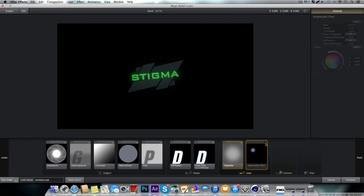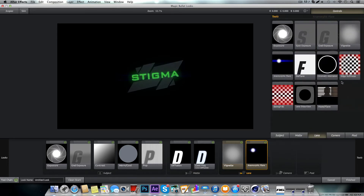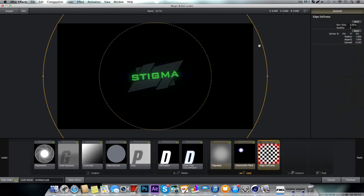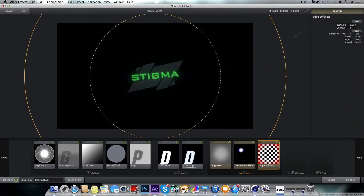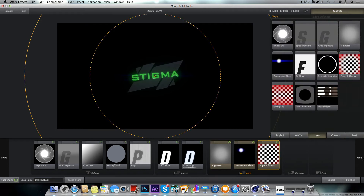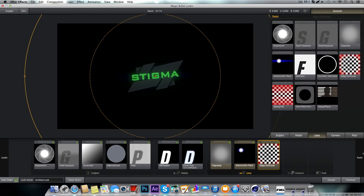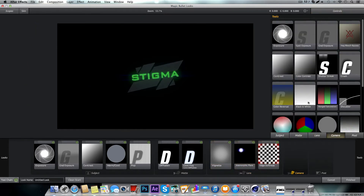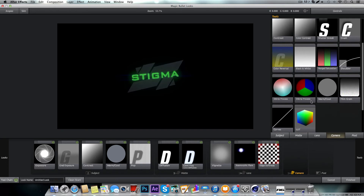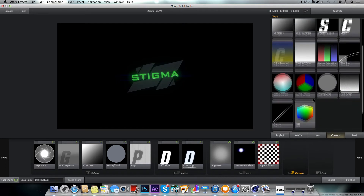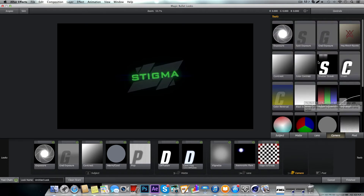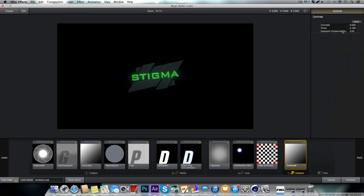Grab the Edge Softness effect right here, make it a little bit larger, and turn down the blur. Now the Camera section — there's not really much to do in Camera. There's just another contrast option. I think that's it.